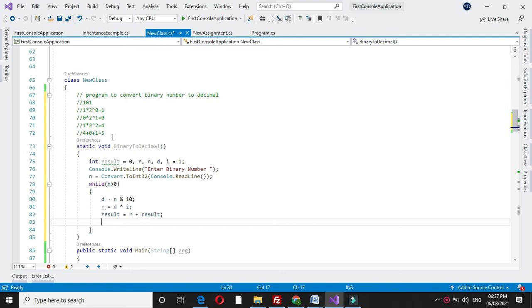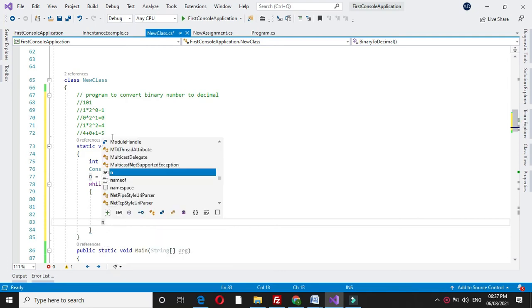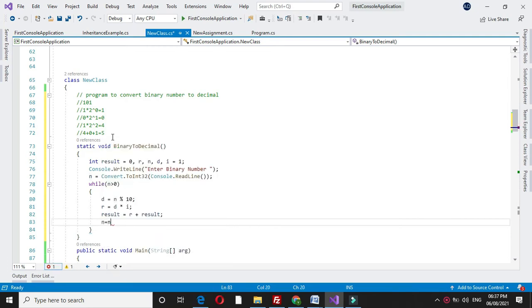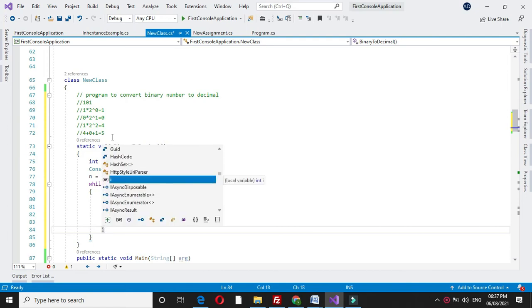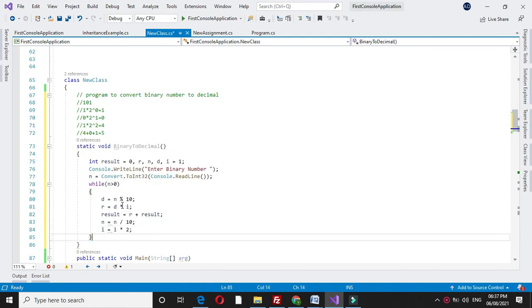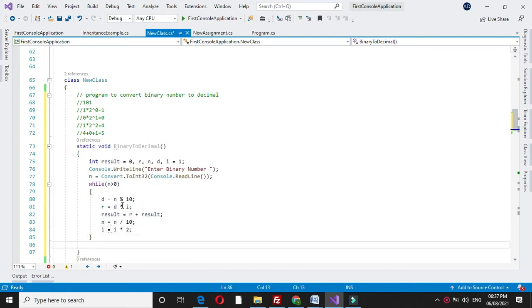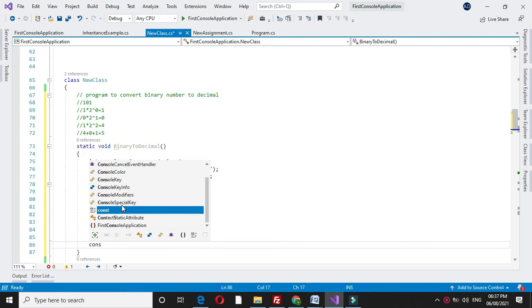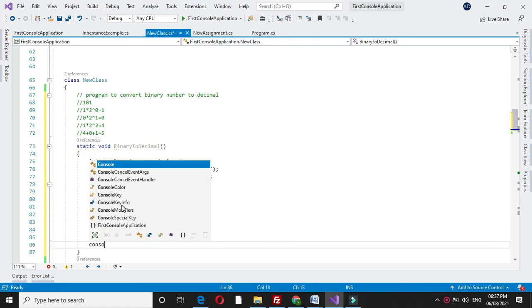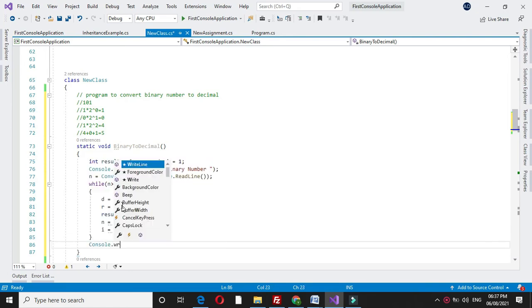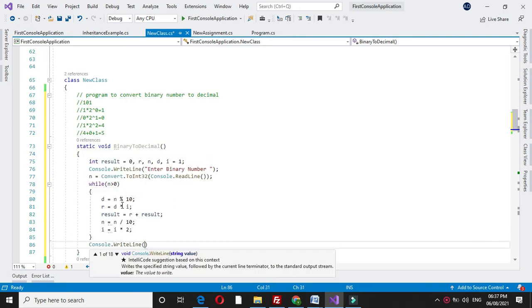Then we will remove the last digit with n equal to n by 10, and we will multiply i equal to i into 2.